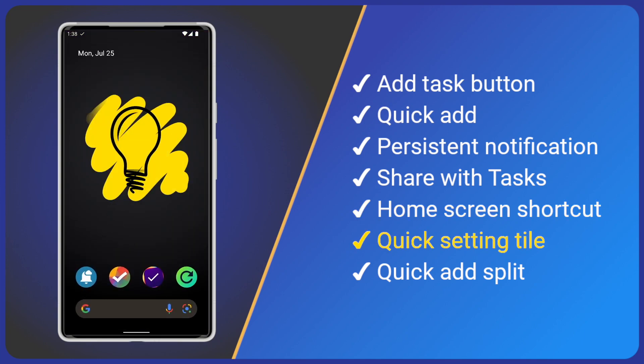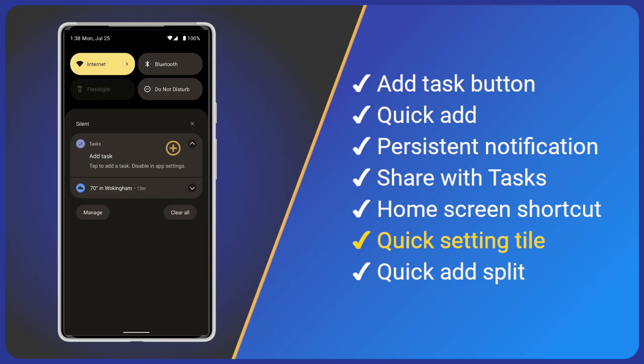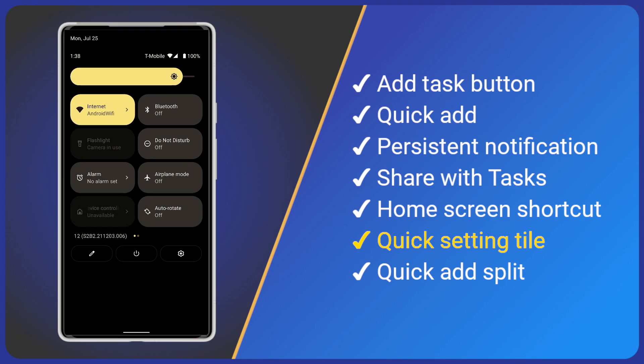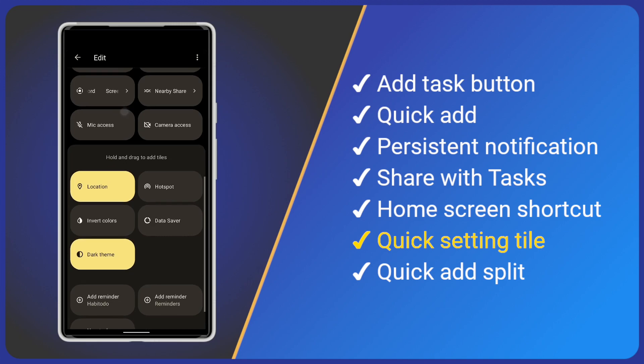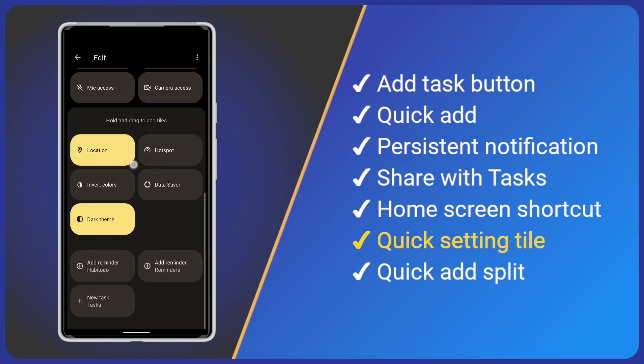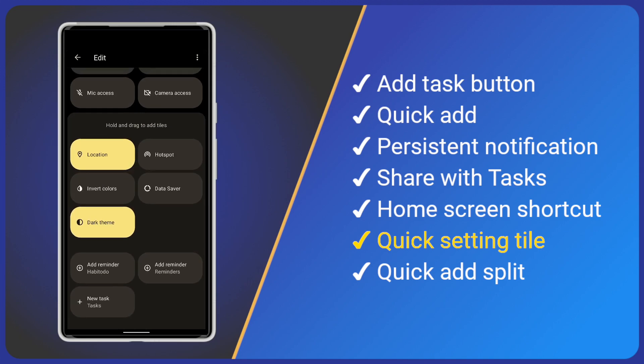Another feature unknown to many are Android setting tiles, commonly used to toggle Wi-Fi on or off. To add the tasks tile, drag down the notification drawer, drag again to show all details. Now click edit, find the tasks tile and drag it into the desired position.